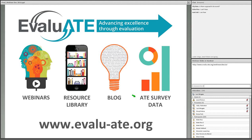Every year we gather data from ATE project leaders and prepare various reports that describe the activities and achievements of the ATE program, and those are also on our website.